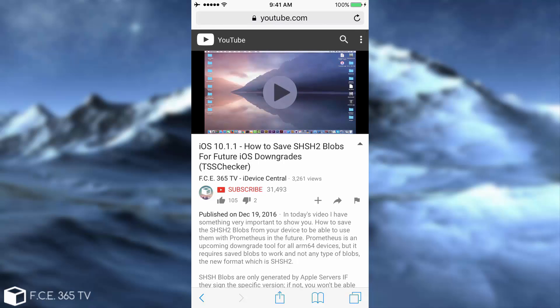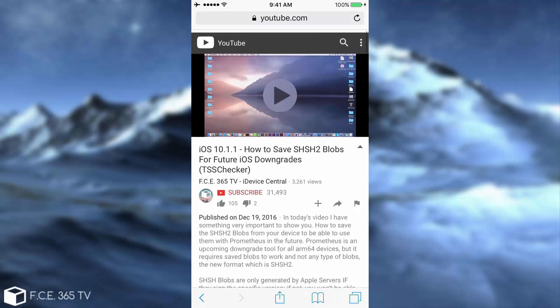Back on December 19th, I posted a tutorial on how to save your SHSH2 blobs. Now you can only save the iOS 10.2 blobs, which I don't think will be extremely useful. But you may want to go ahead and save them as well, because when iOS 10.2.1 drops, you will need to have your 10.2 blobs in case you ever need to go back to 10.2 for a jailbreak.